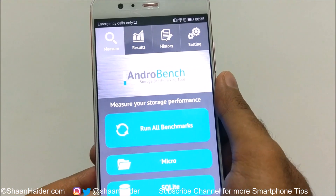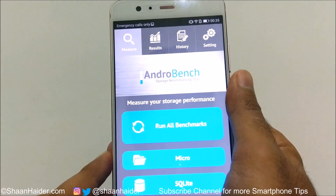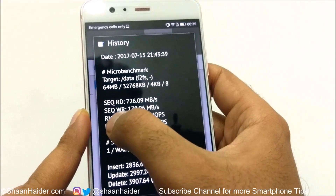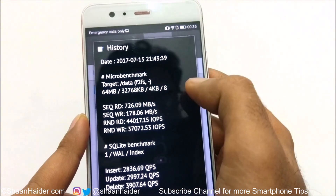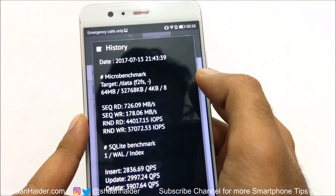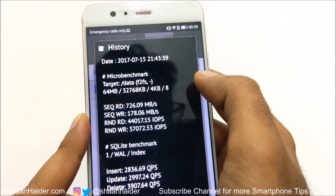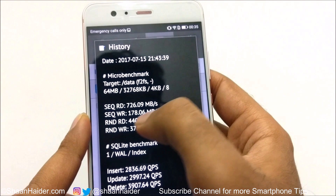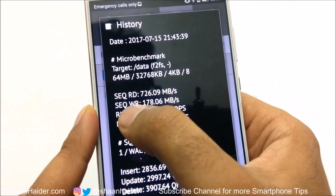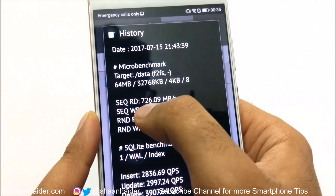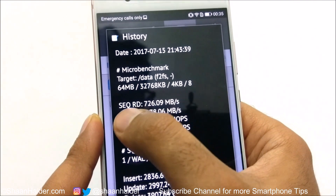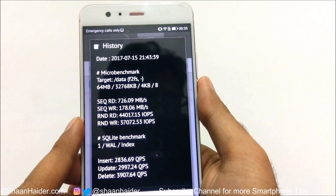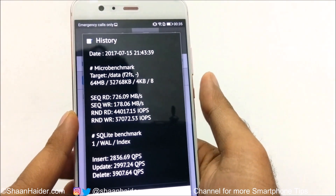Once the benchmark is finished it will show the result. If your device has more than 500 Mbps sequential read speed, that means it's a UFS device. If it's around 250 or 300 Mbps, that means it's EMMC storage. Previously I got 726.09 Mbps sequential read, so my Huawei P10 Plus is running on UFS storage, definitely not EMMC.